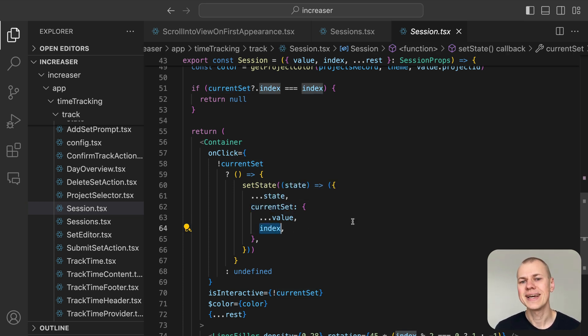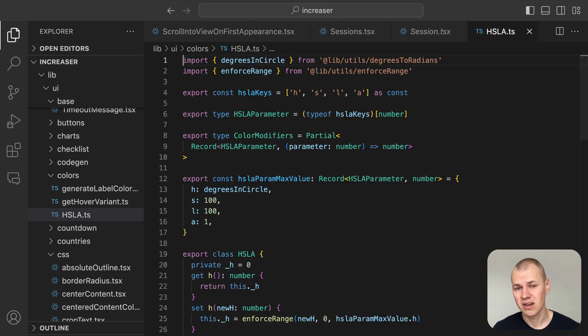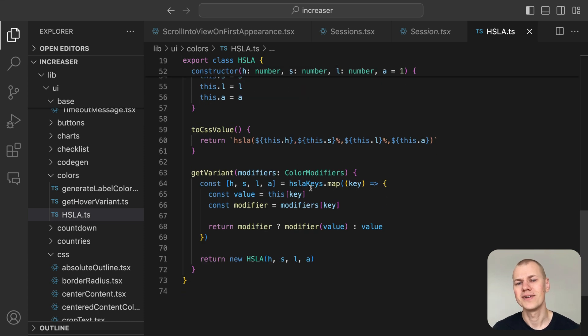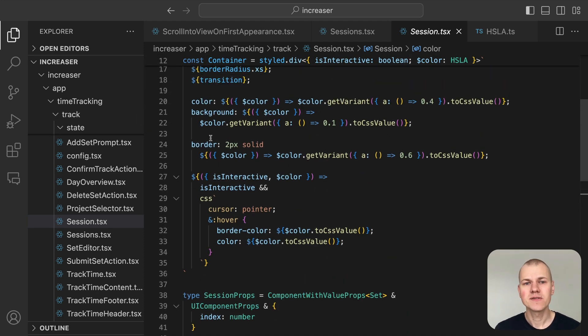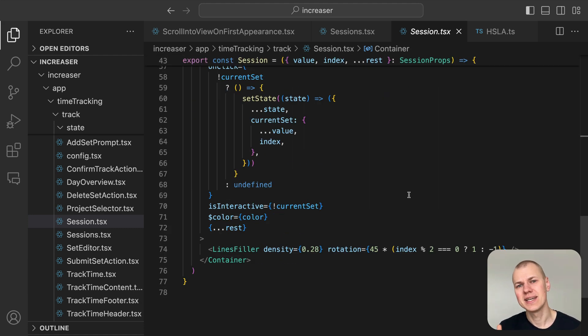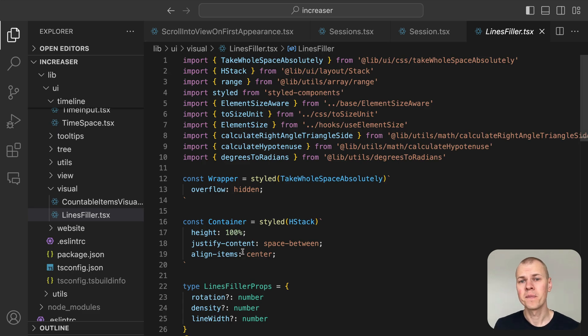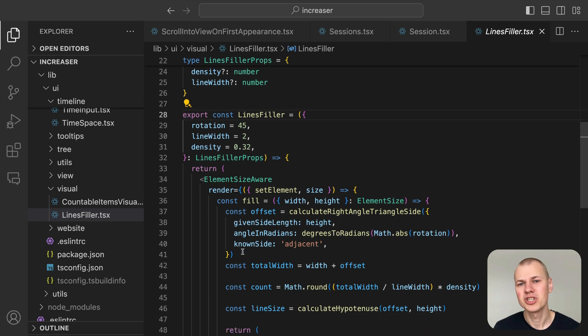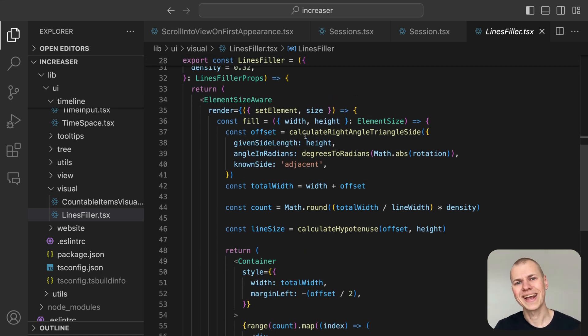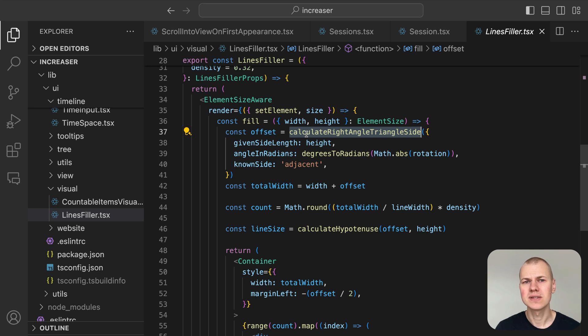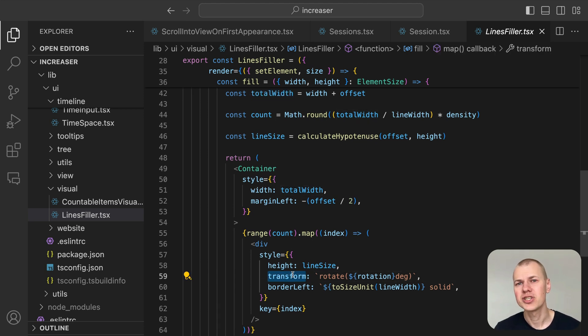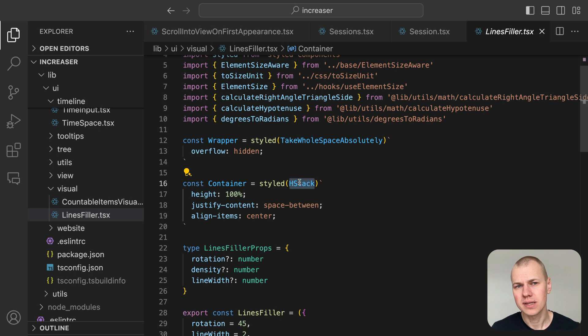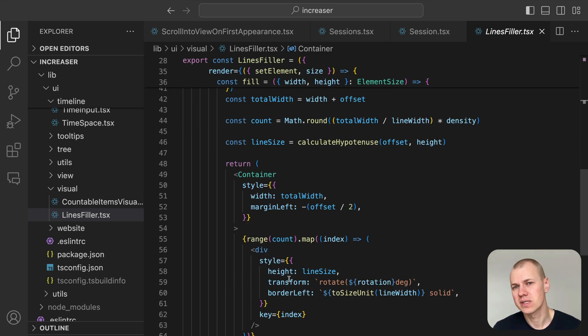The Session's color is determined using the GetProjectColor utility, which returns the project's color in HSLA format. If you're interested in managing colors with HSLA in React, watch the video linked in the description about managing colors in HSLA. By using the GetVariant method on an HSLA instance, you can easily modify the alpha channel for variant transparency. To enhance the visual appeal, we fill the session with diagonal lines using the lines filler component from RyzenKit. The pattern is created by a component that fills its parent space and measures its dimensions. We use trigonometry calculations to determine the correct line length and container offset. The container is made wider than the parent to ensure it fully covers the space with diagonal lines. The lines are rotated using the transform property and arranged in a Flexbox row container, creating evenly spaced lines. To customize the color, we use the currentColor property to inherit the parent's color, offering flexible styling options.